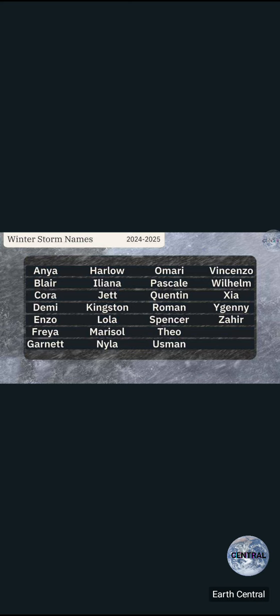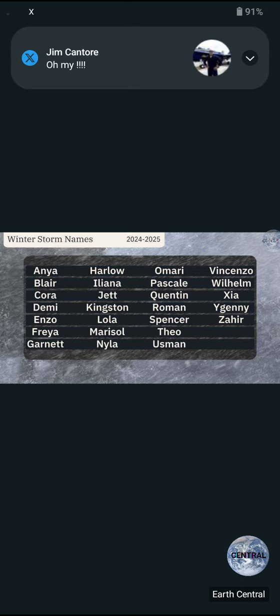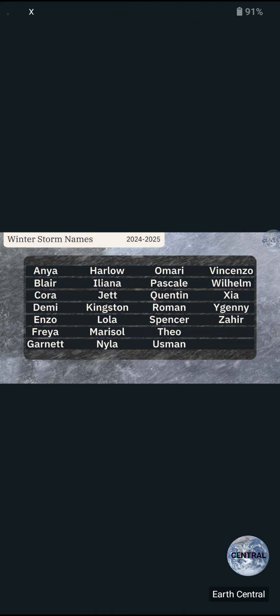Harlow, Iliana, Jet - yep, the character in Avatar Last Airbender that may or may not have died. Got Kingston, Lola - I think that's a witch in Harry Potter, I'm not sure. I know that name is either that or a character in a Disney show. So there's that. Marisol, Nyla, Omari, Pascale, Quentin, Roman, Spencer - that's gonna be...